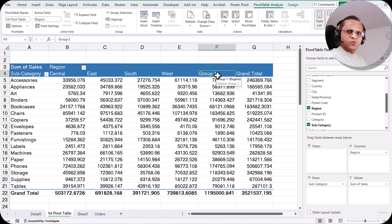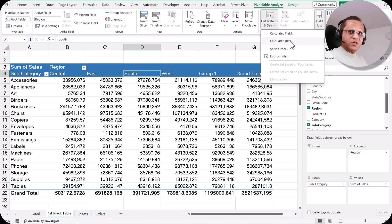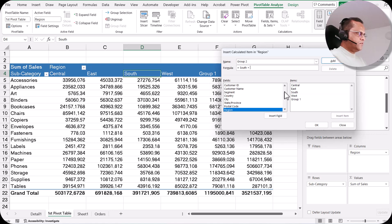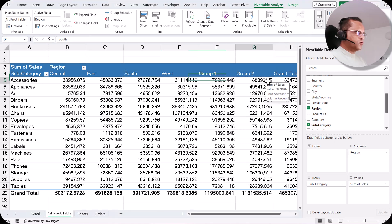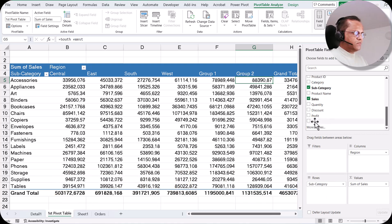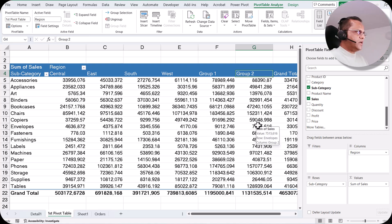Group 1 now appears, showing the total of Central plus East. Similarly, I create another calculated item: select a cell, go to Fields, Items and Sets, click Calculated Item, write 'Group 2', and set it equal to South plus West. I click Add and then OK, and now Group 2 appears. Remember, we are not creating a separate column here — unlike the calculated field called price we created earlier. The calculated item does not create a new column or field; it just performs a calculation within the pivot table, and once the pivot table is removed, the calculated item is also gone.